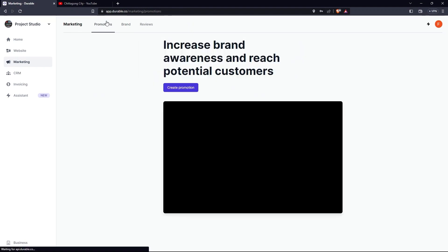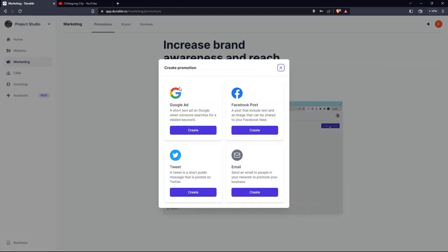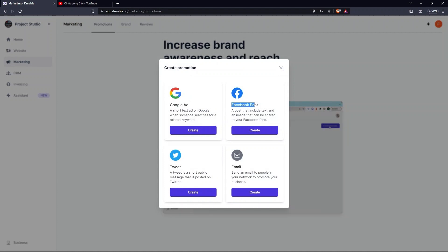Now, under the Promotions tab, click on Create Promotion. Then you can select any from Google Ad, Facebook Post, Tweet or Email.